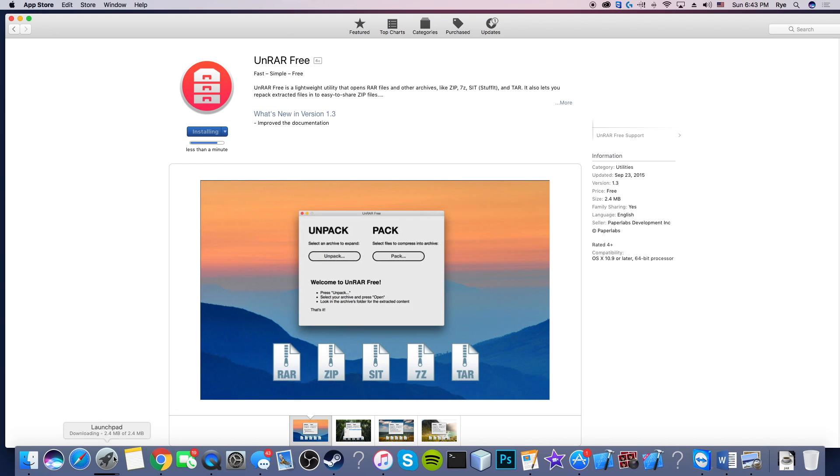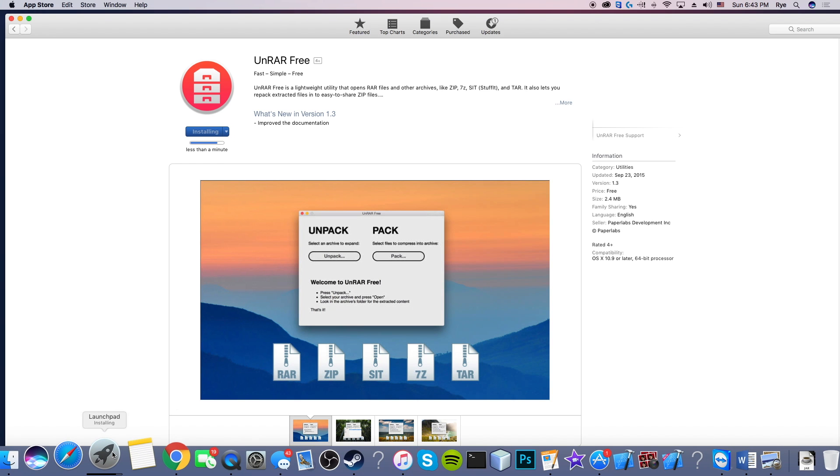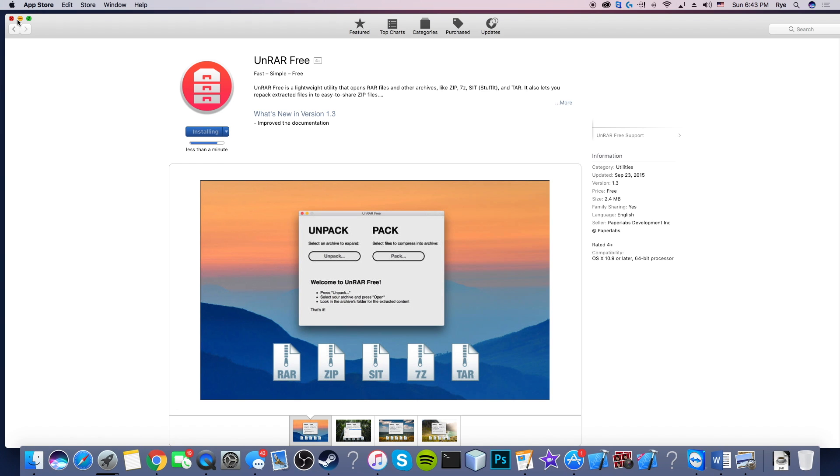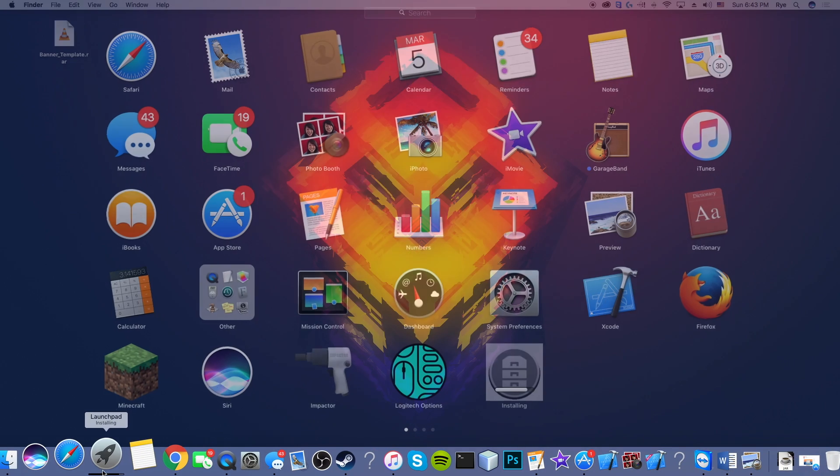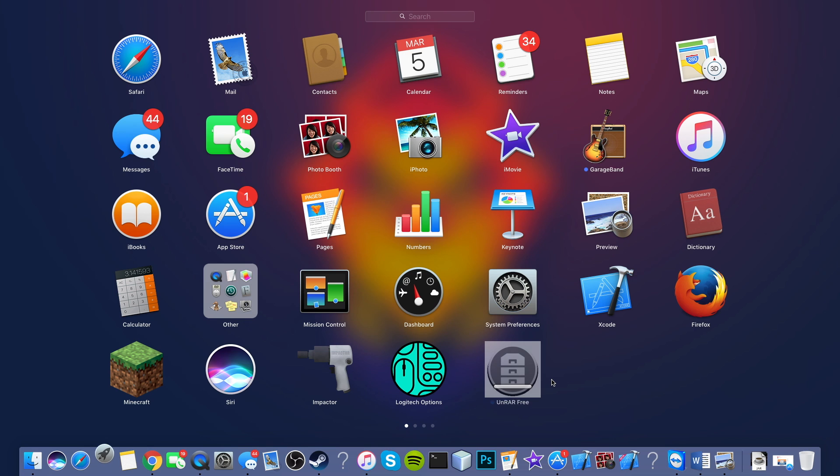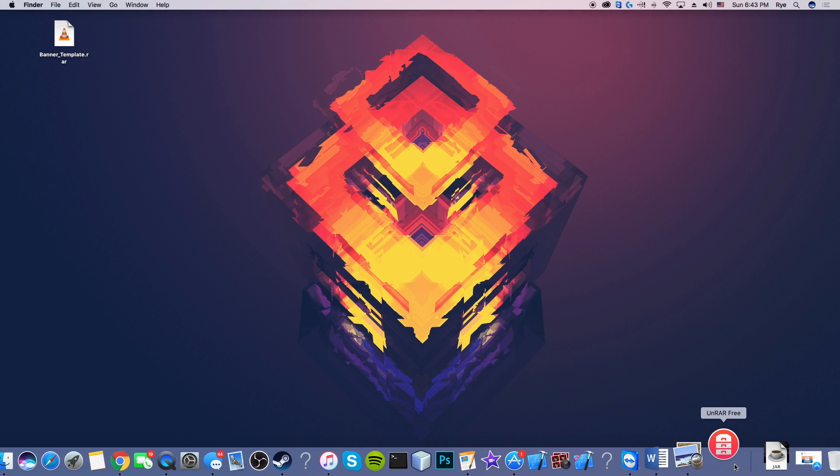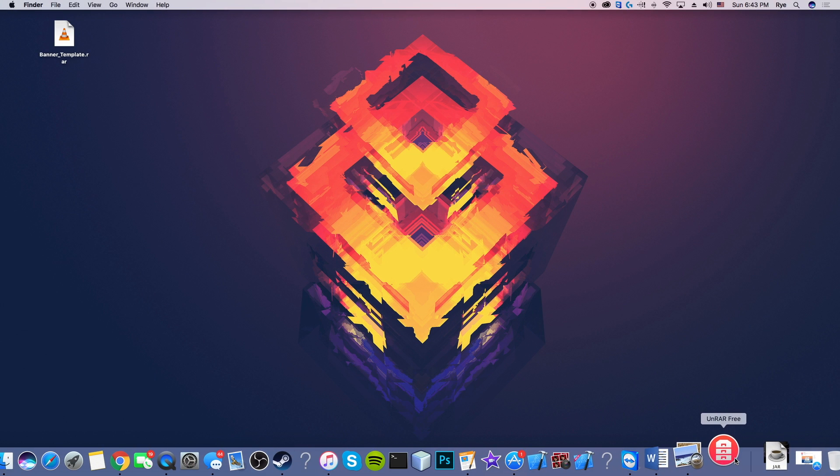Now it is calculating at the time. All right, less than a minute until it is done. Now I'm going to go into my Launchpad where your application should download to, but it might not.